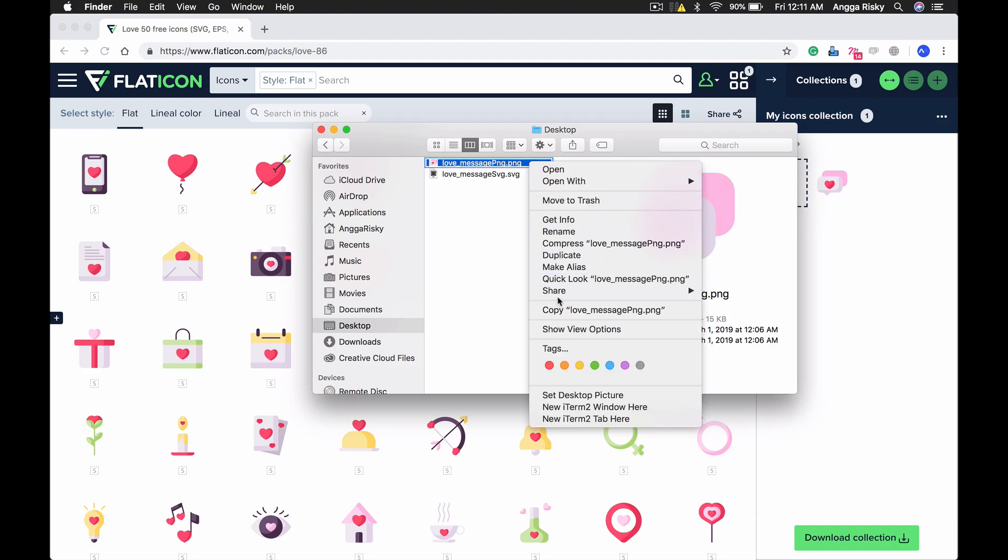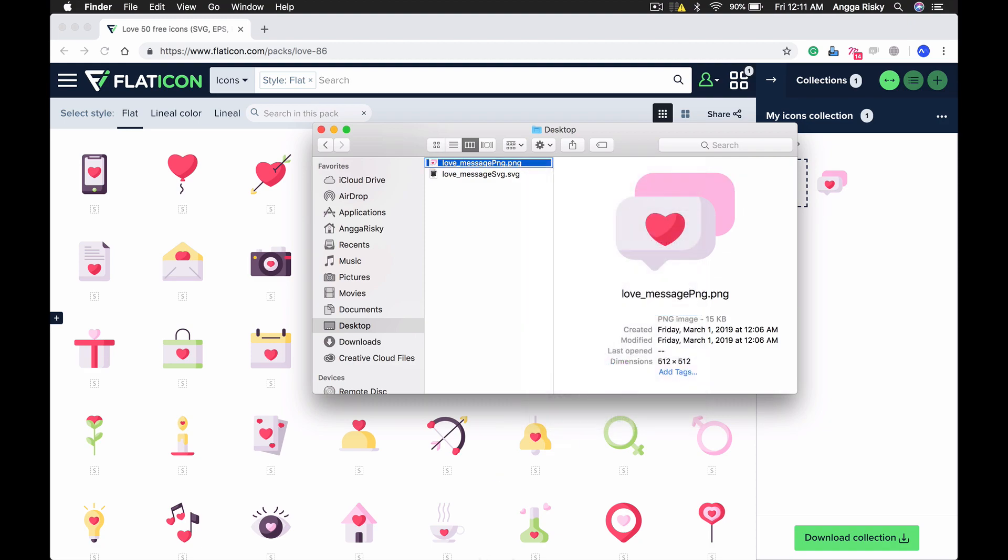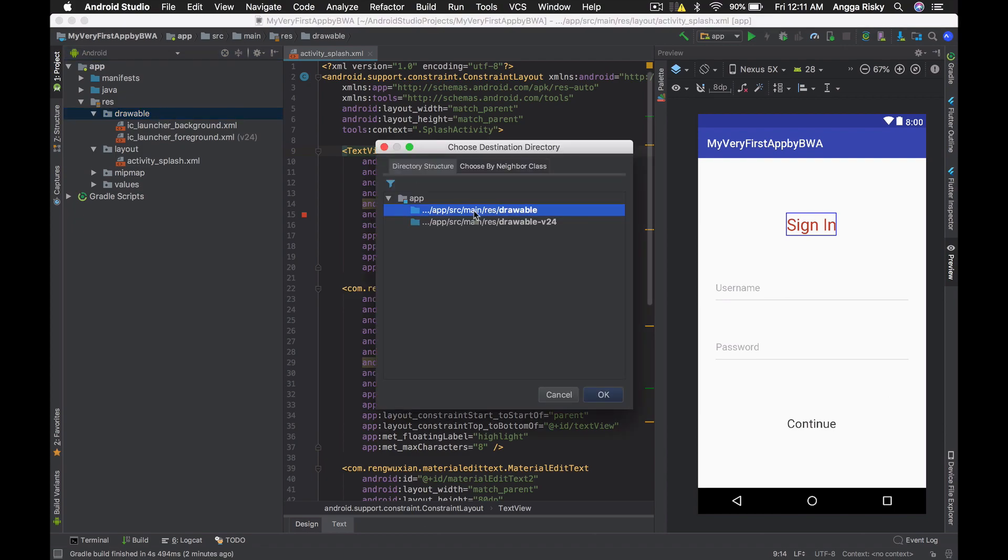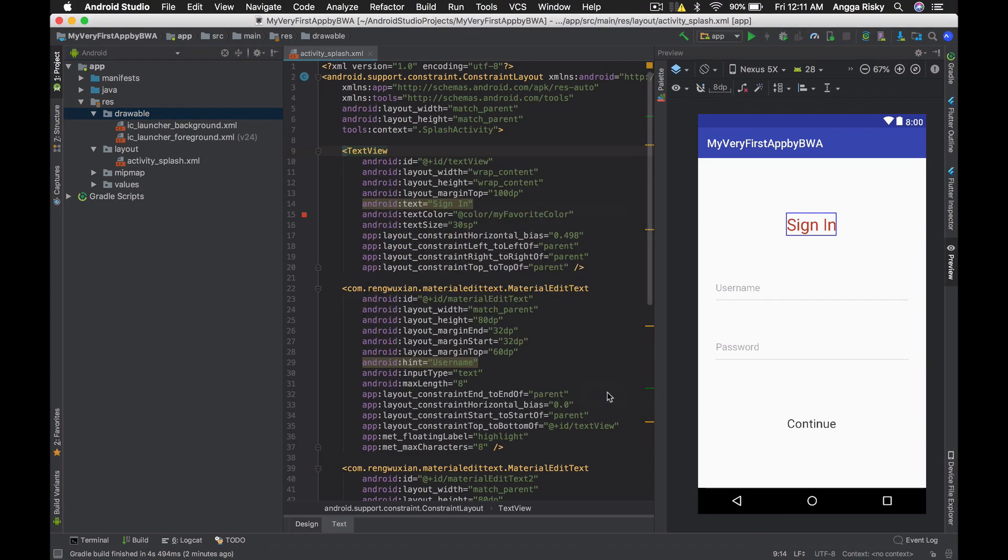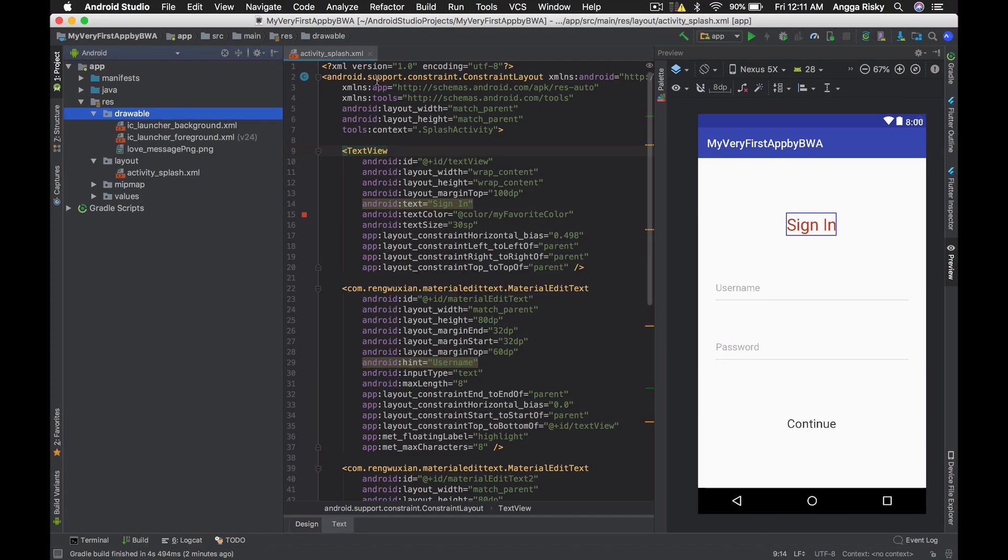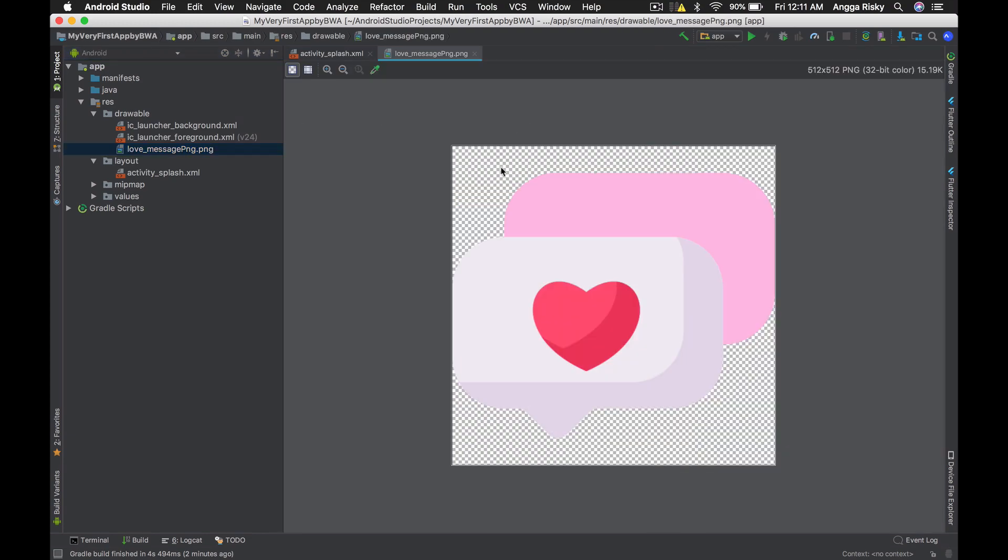Go to your Android Studio, find drawable, and simply copy and paste it there. Now we have the PNG here. But if you have SVG, it's going to be a bit different.